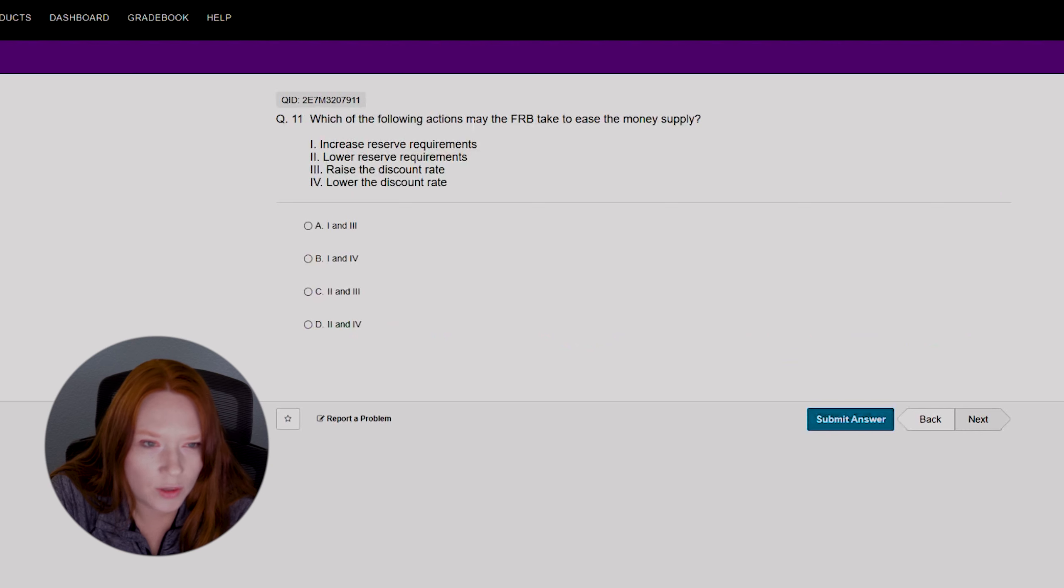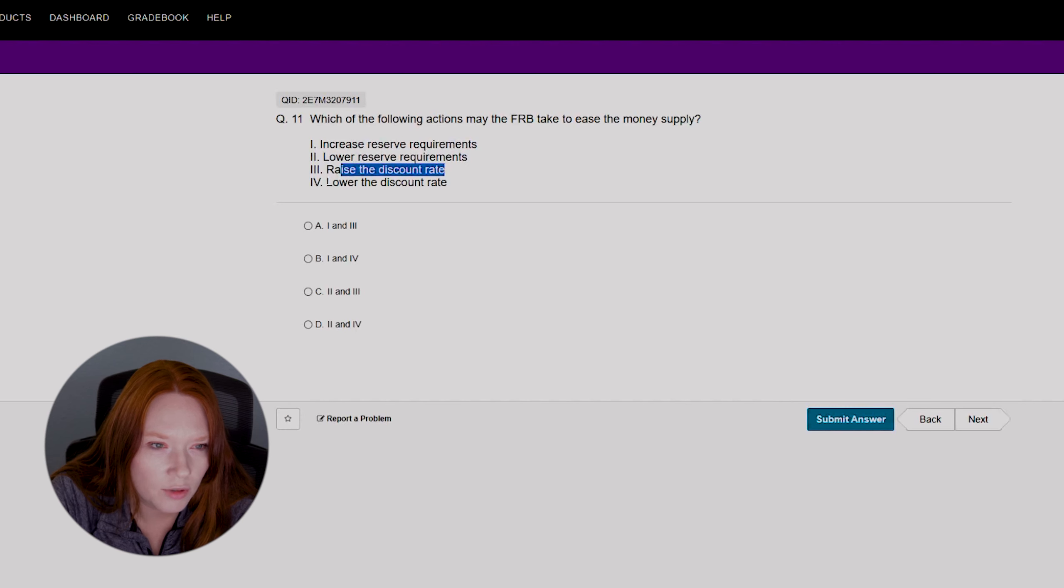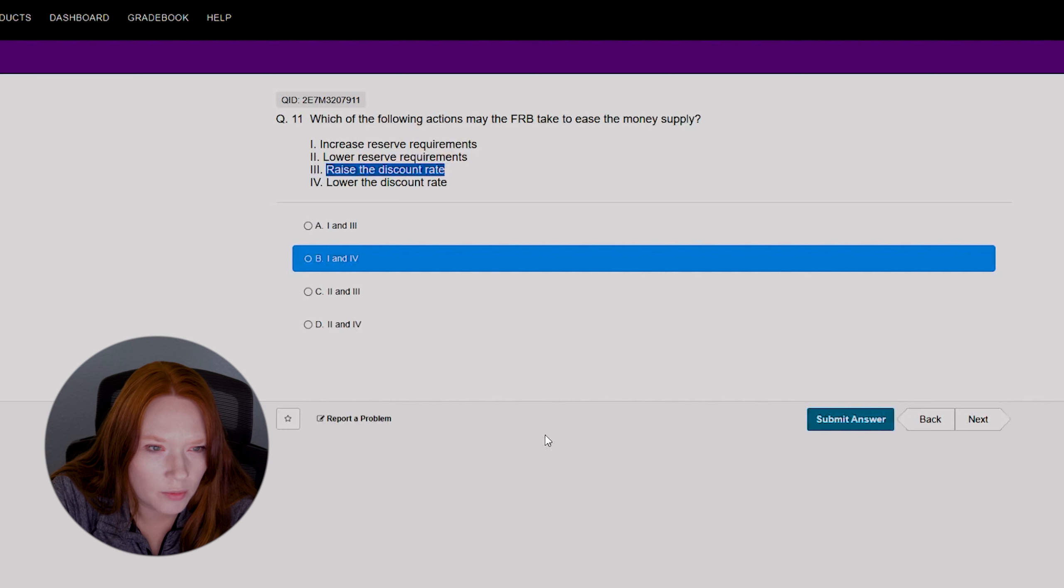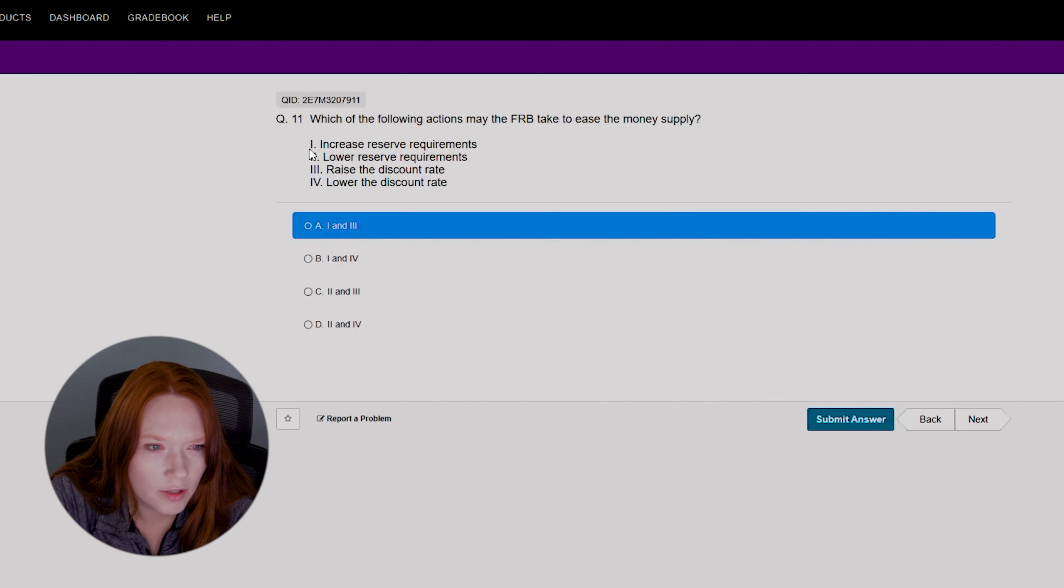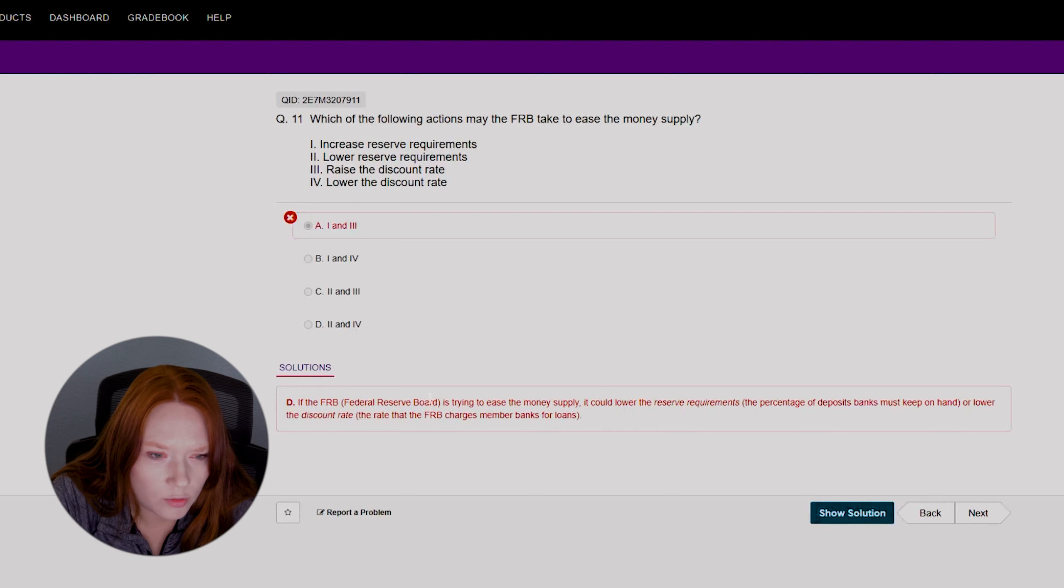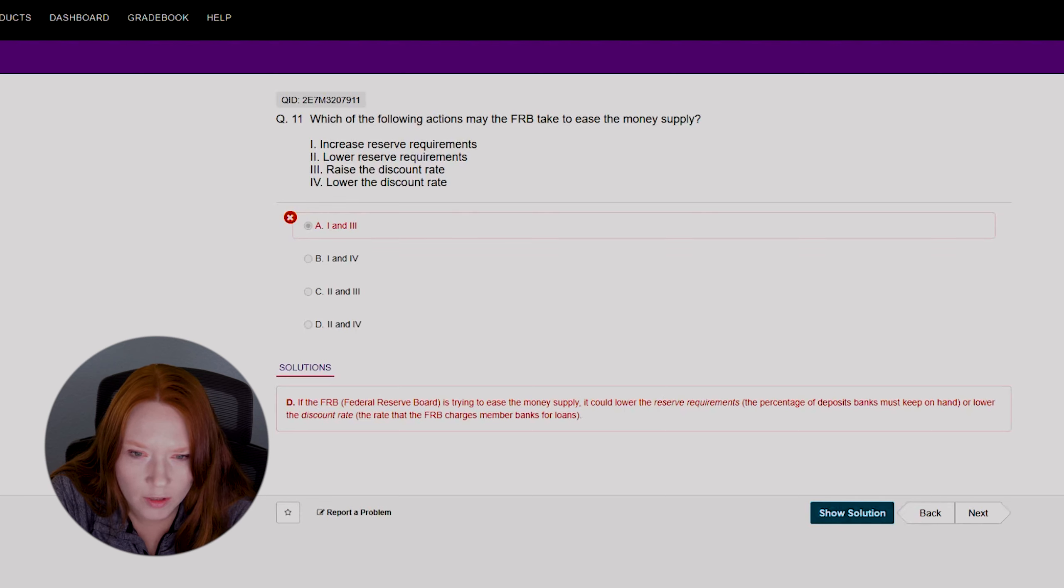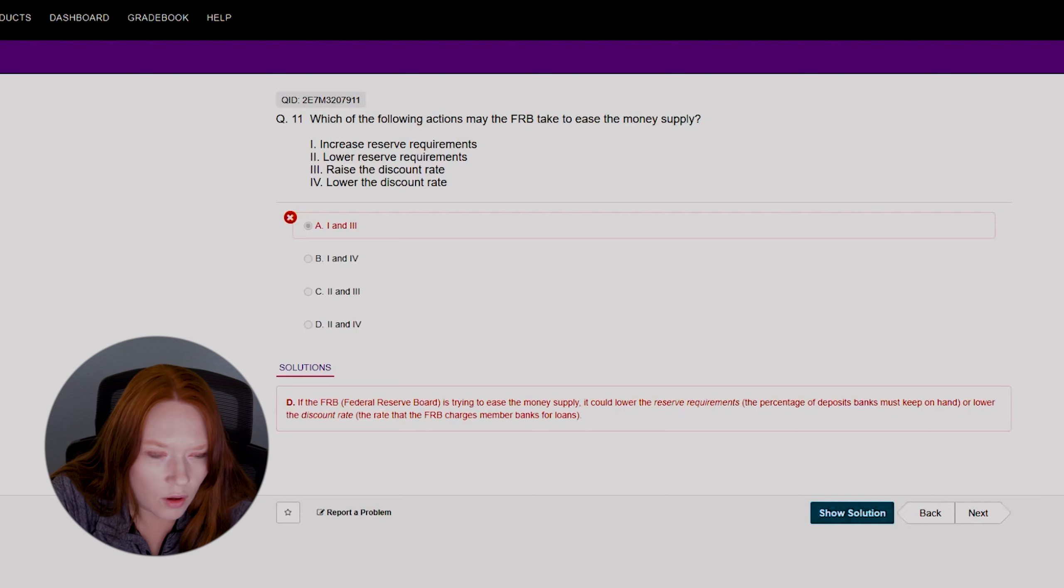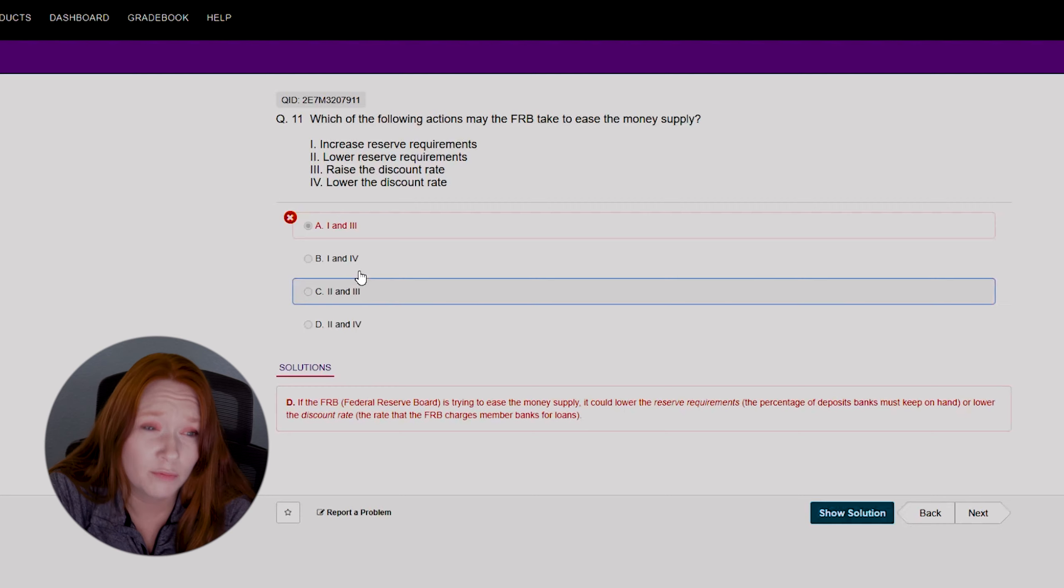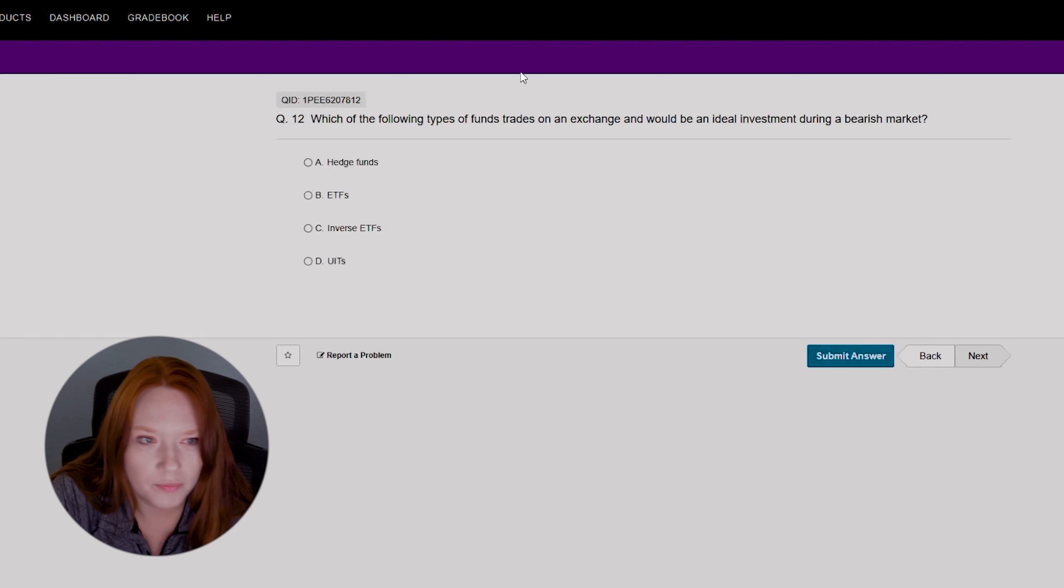Okay, which of the following actions may the FRB take to ease the money supply? Increase reserve requirements, lower reserve requirements, raise the discount rate, or lower the discount rate? So we want to ease the money supply. We definitely want to raise the discount rate, right? So we're down to... I want to say one and three. Oh, you're wrong. If the Federal Reserve Board is trying to ease the money supply, it could lower the reserve requirements or lower the discount rate. Okay, so we basically got the exact opposite of what I thought the answer was.